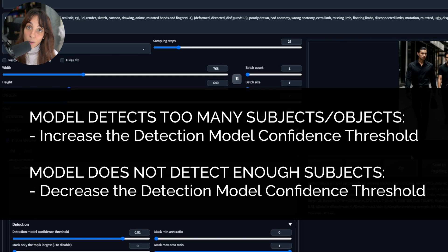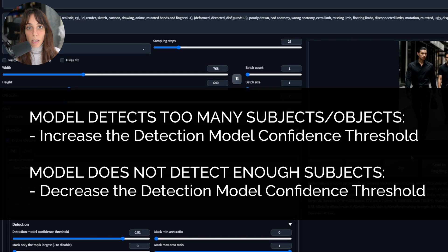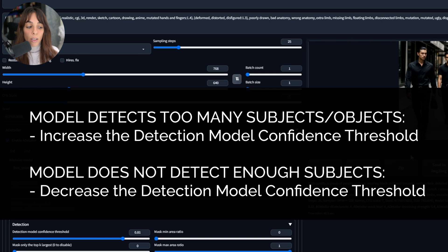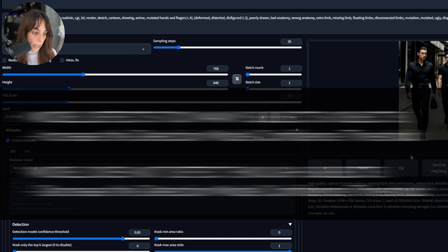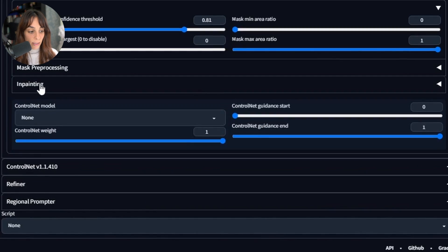When your model is not detecting all of the faces you want to improve, you need to decrease the detection confidence threshold a little bit. In the opposite case, when your model is detecting too many things — maybe it's considering an object instead of a face — you need to increase the confidence threshold. This is very important to understand.